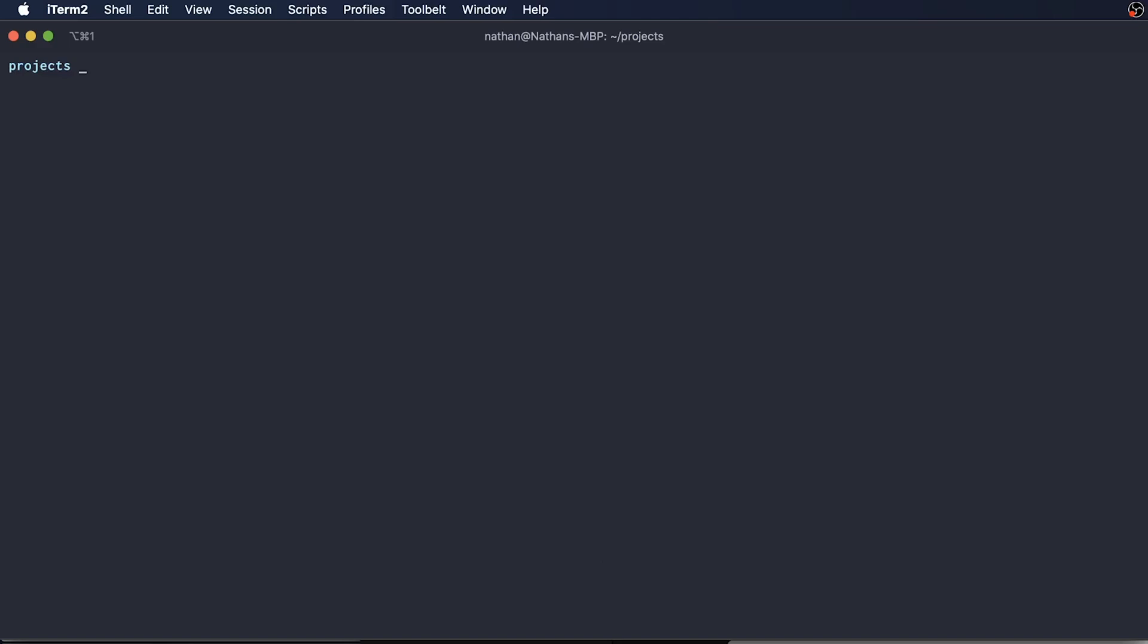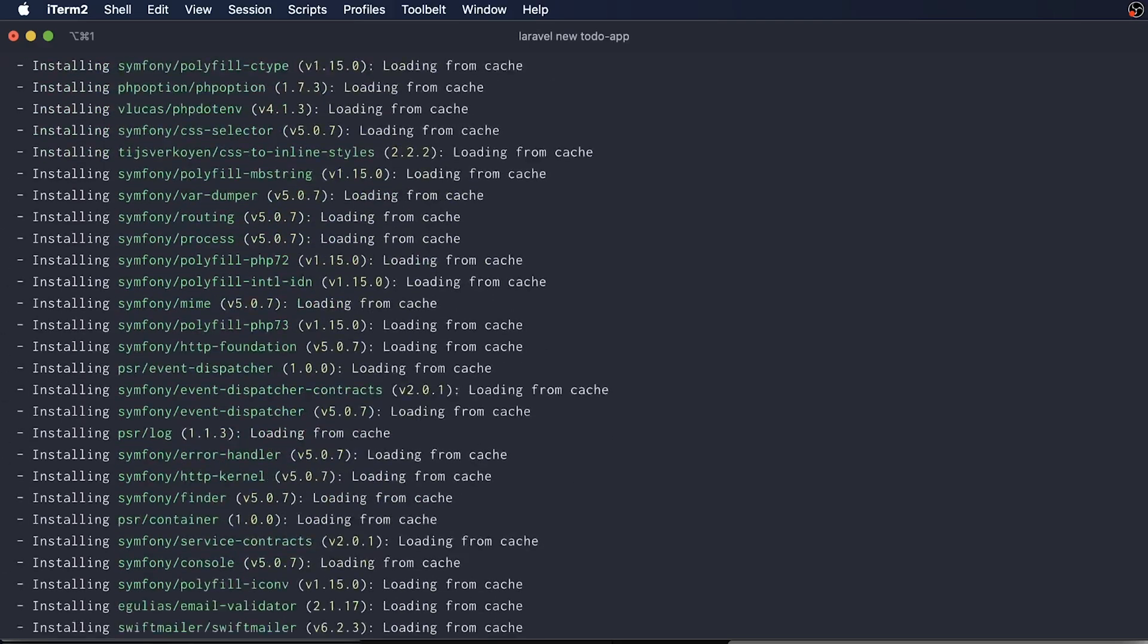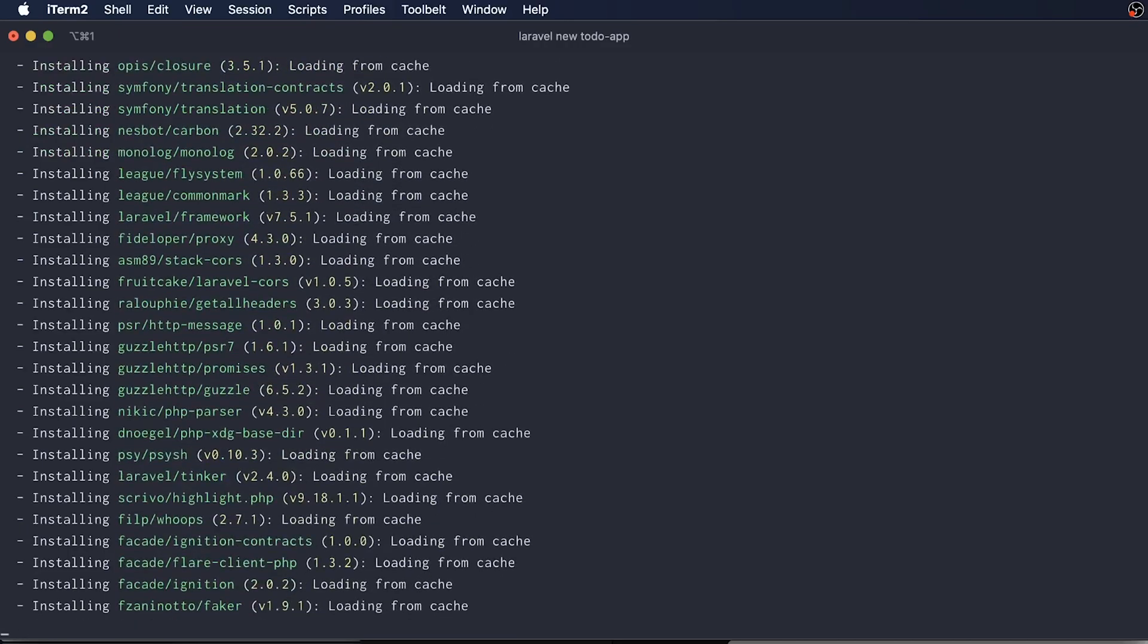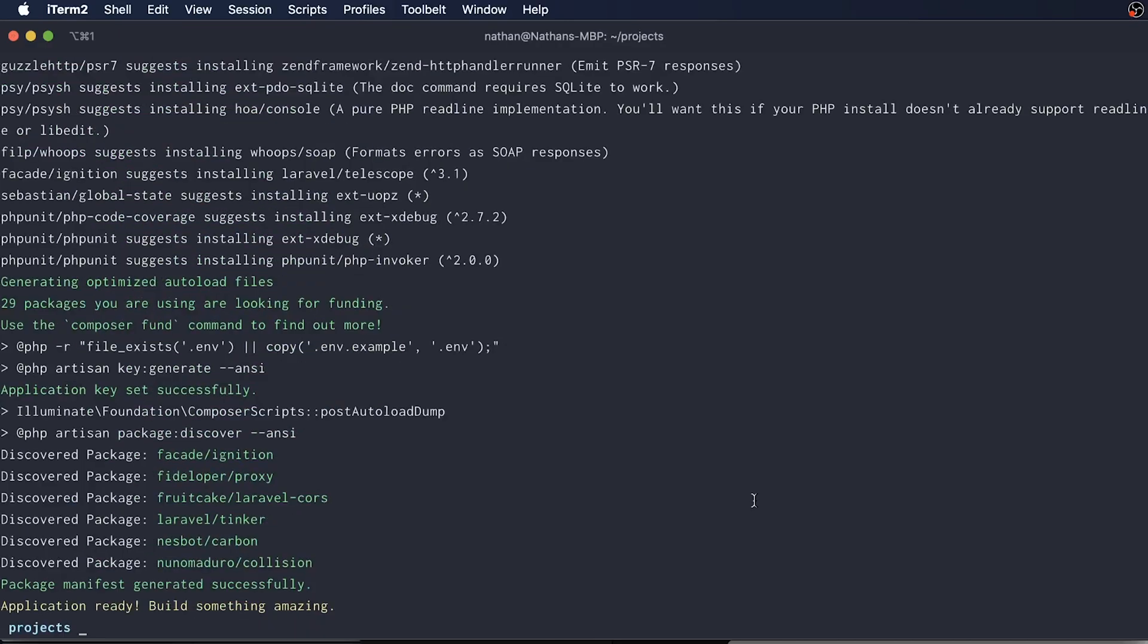The one that we're going to be using right now is Laravel new. So now I just need to create my new Laravel project by doing Laravel new and the name of my app, so to-do-app. This is just going to take a few seconds. Okay, so you can see my Laravel app has been successfully created.